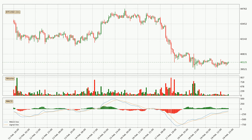Jumping to the hourly MACD, the MACD line is above the signal line, meaning that the trend is currently on the up. The MACD histogram shows that the momentum is currently strong and it could be expected for the price to go further to the upside.